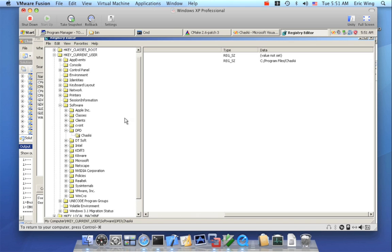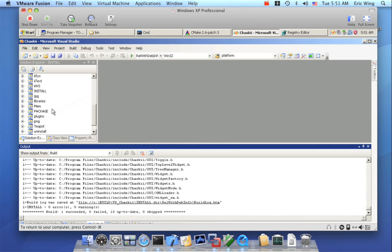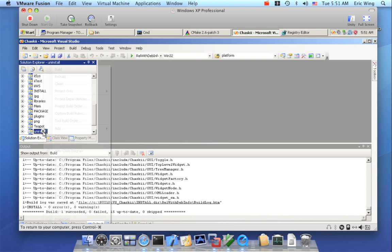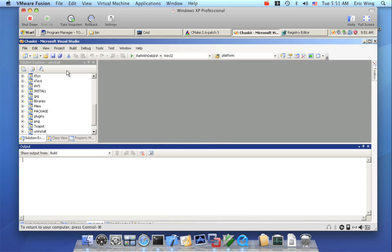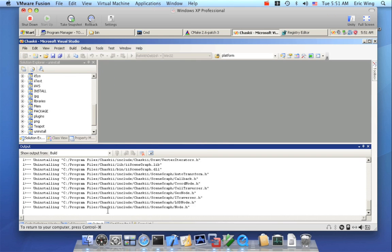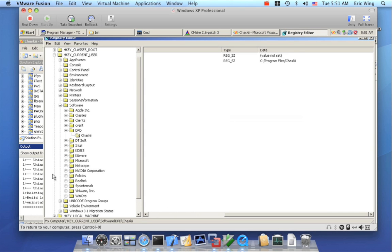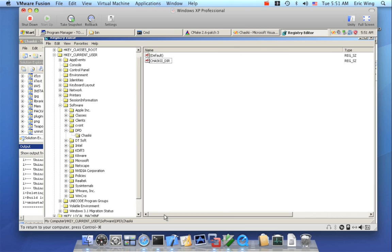Uninstall will also remove the registry entry. So we'll do that right now — we'll build that, and you can see everything is disappearing. Let's refresh, and the registry entry is gone. So that is our Windows build and install process.